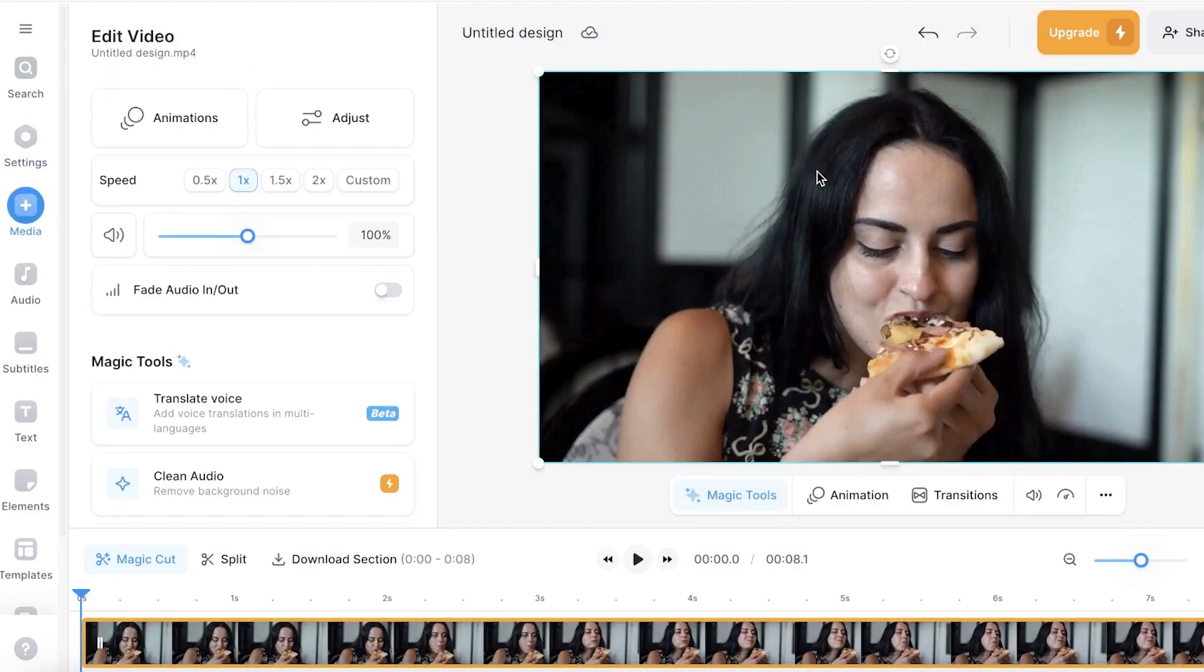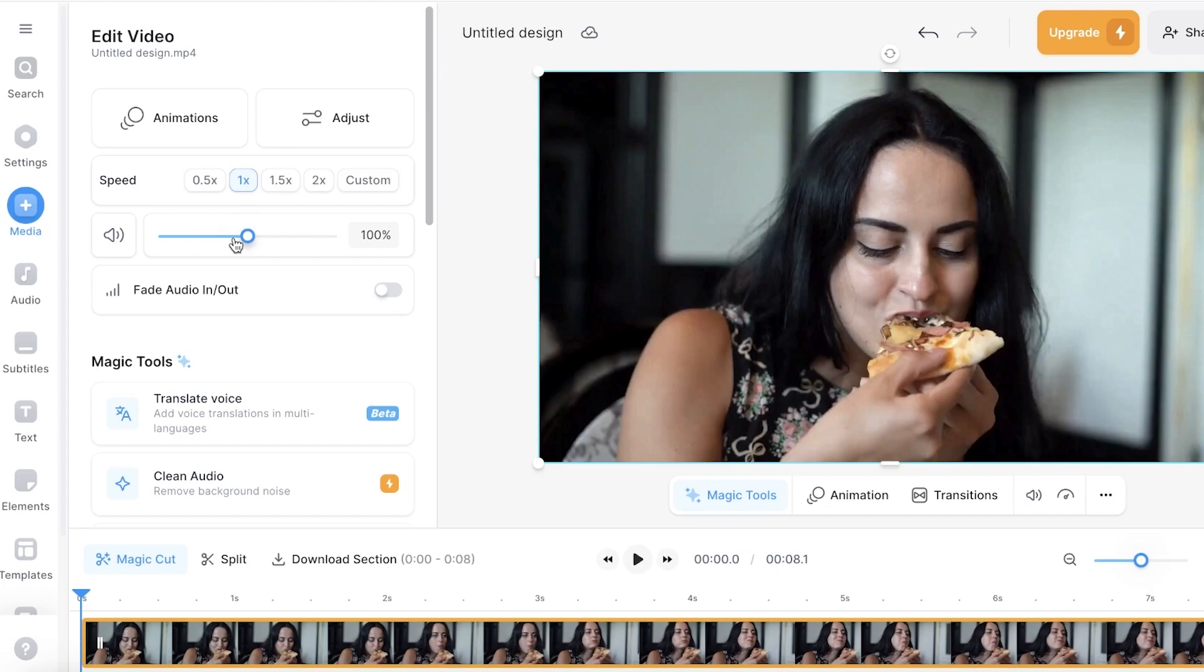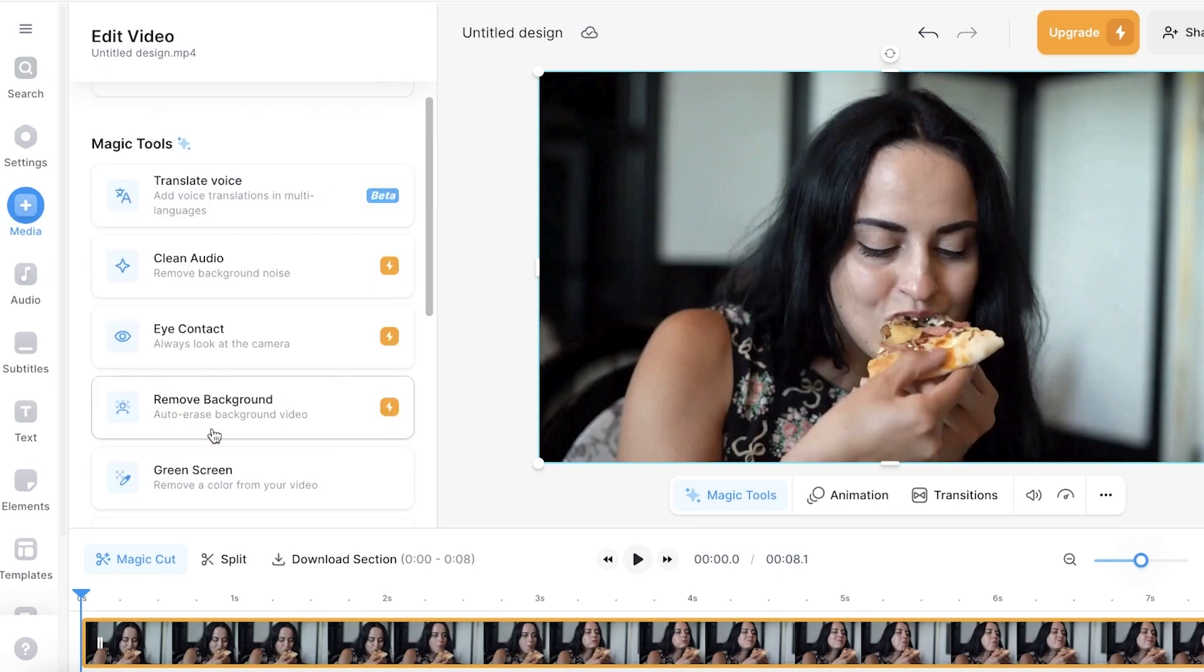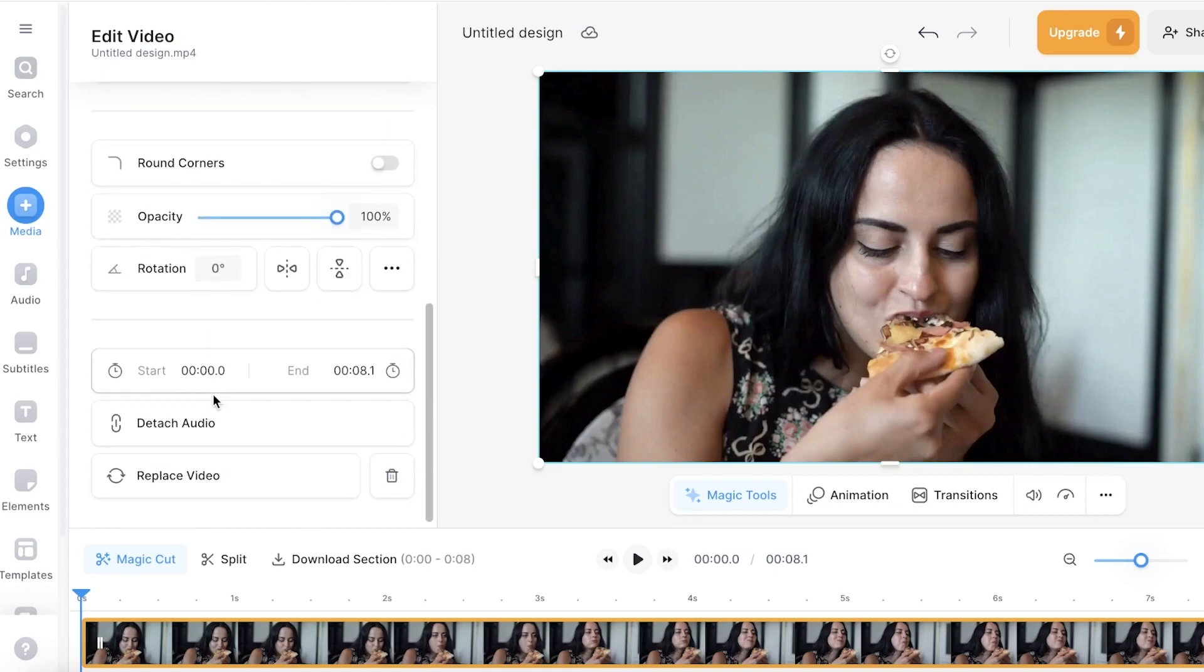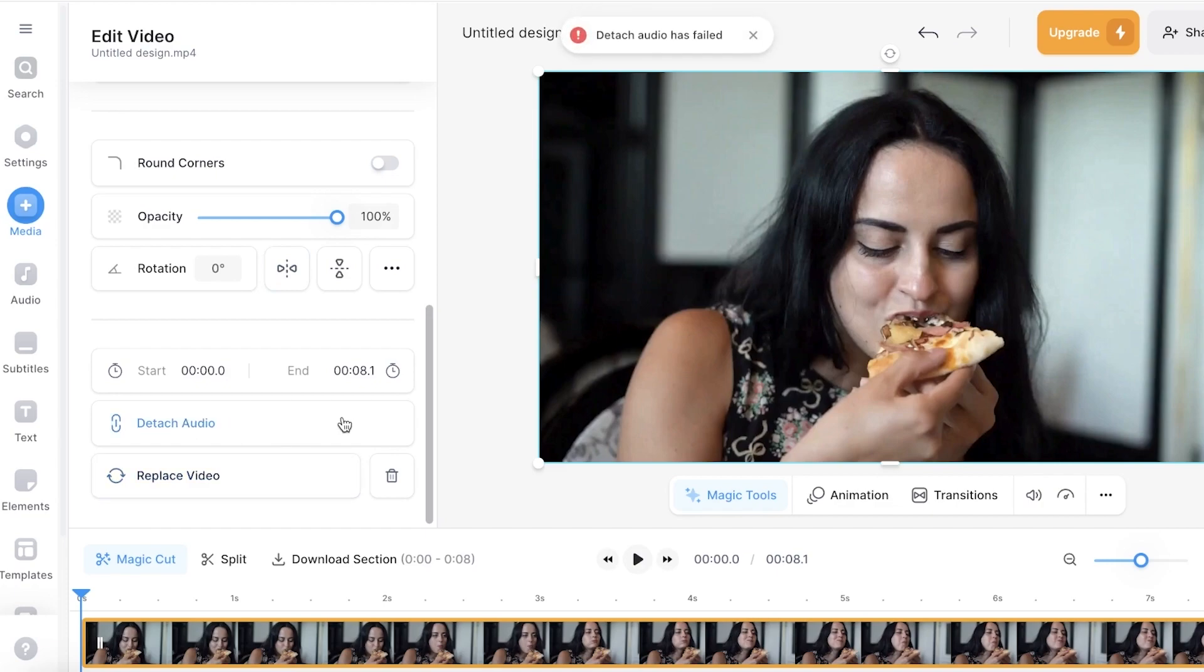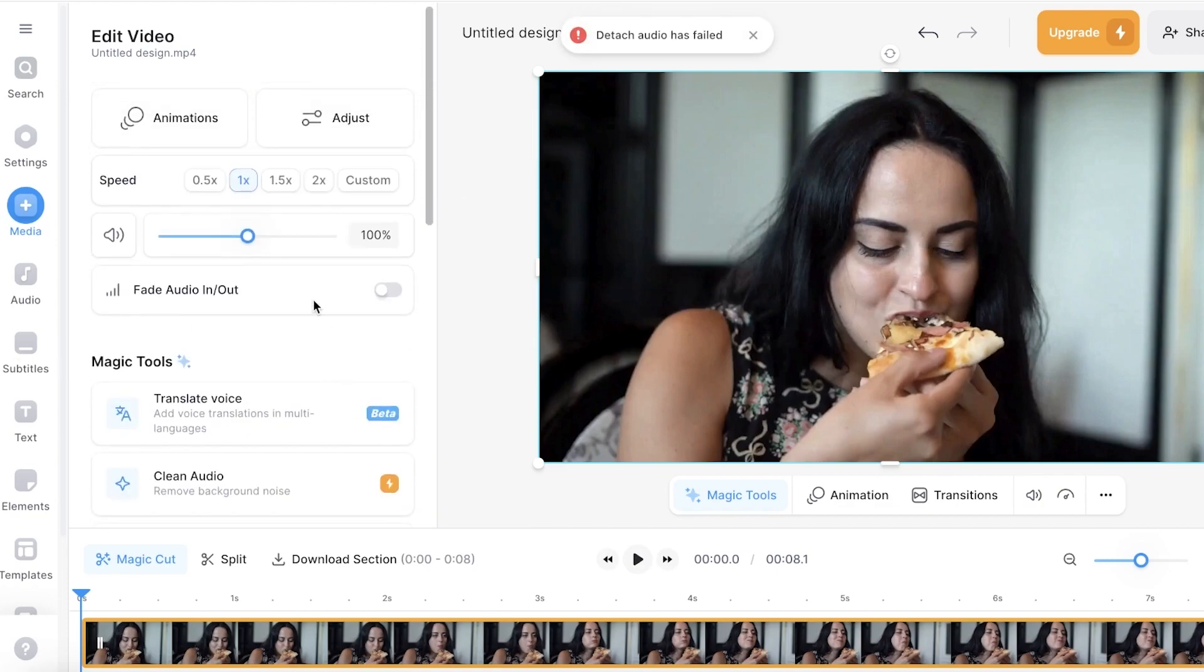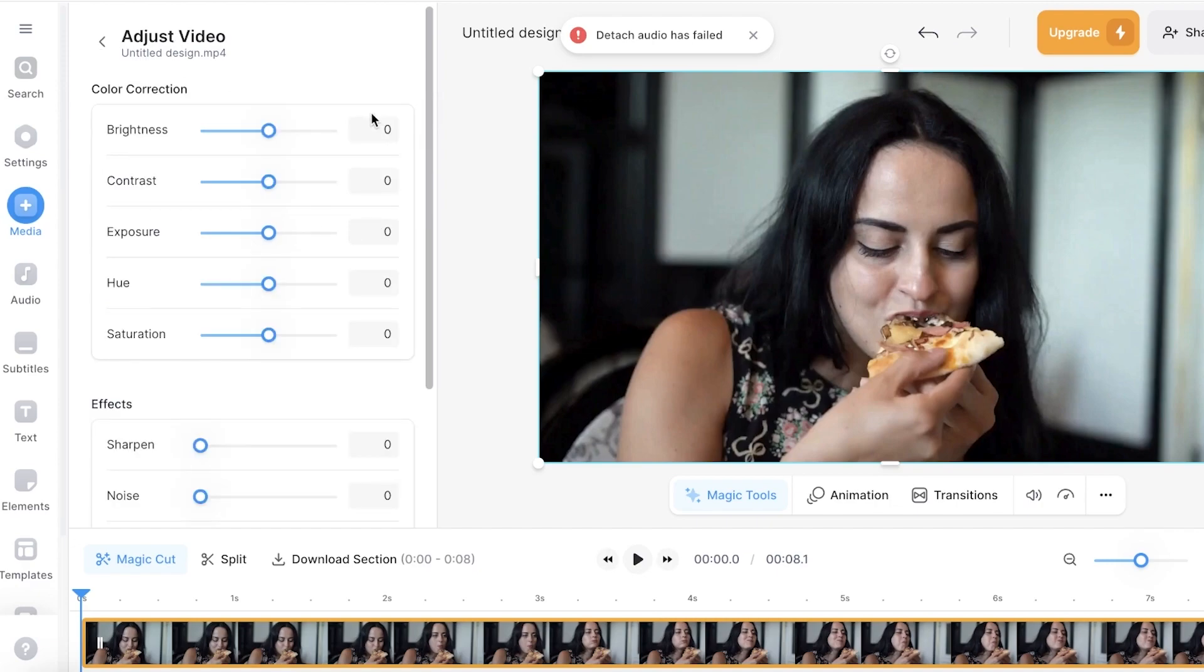Now once we have completed that, we can click on the video that we have just inserted in our frame, and on the left you will have the options of the speed of the video, then the volume, then you have some magic tools as well as the opacity, rotation, and you can detach the audio as well. I don't have any audio in this video so I don't have to do that.